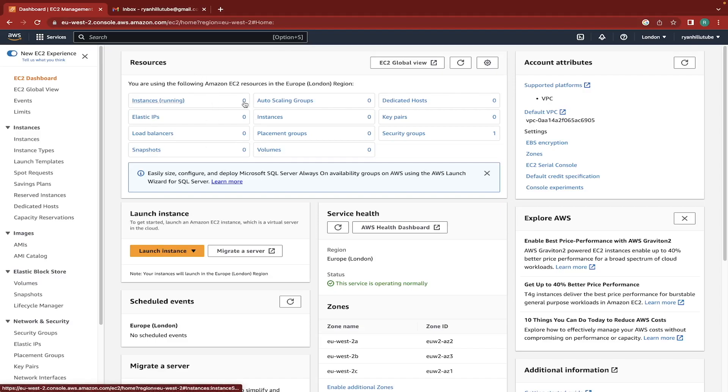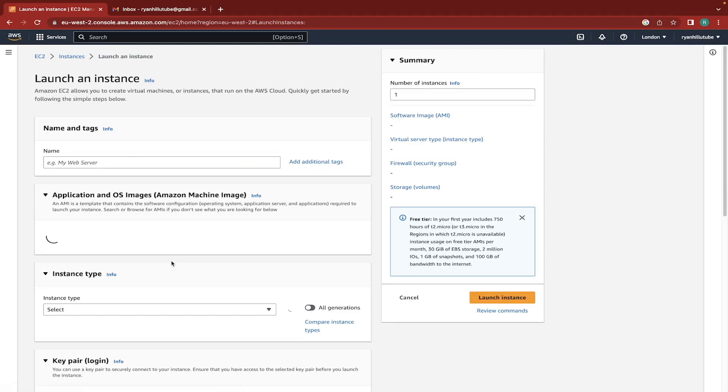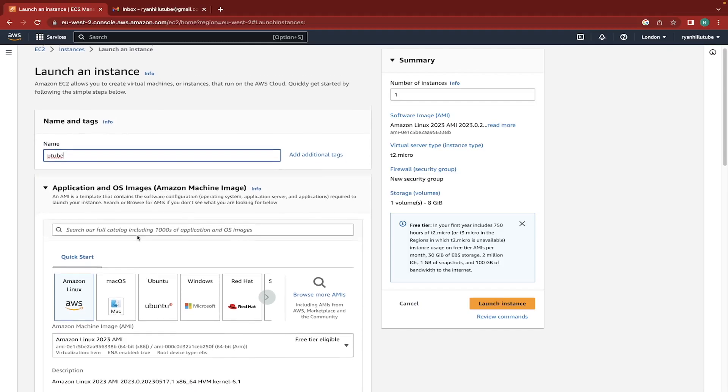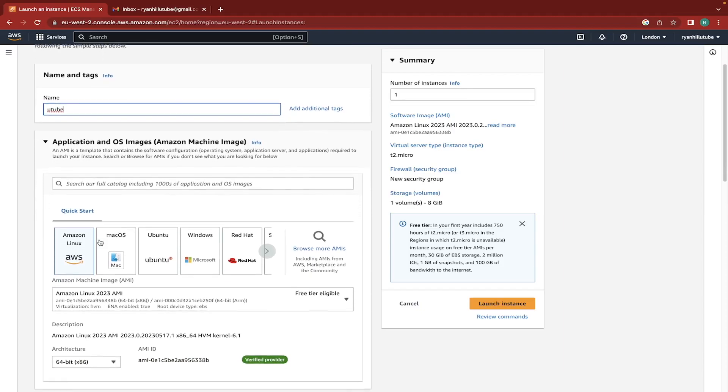So once we get to this stage, we can see we have zero instances running here. We have basically zero of everything apart from the default security group. So we're going to launch an instance, which is just a way of saying we're going to create one. And now we're going to call this something. So we'll just call it YouTube. The name doesn't really matter. Now here you can see there's a quick start section, and then there's also a section where you can browse more AMIs as they call them. And AMIs is just Amazon's machine images.